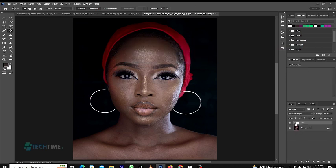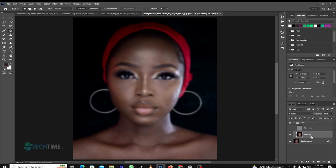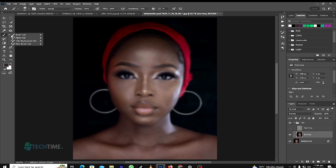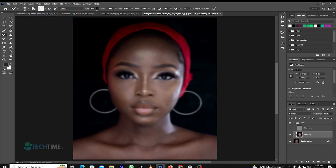Now I will check and open the High Frequency layer, then click on the Low Frequency layer. We are going to use the Mixer Brush tool. Make sure you choose the Clean Brush option, the Width should be lower — choose 10%, Load should be 75%, Mixture should be 90%, and Flow should be 100%.